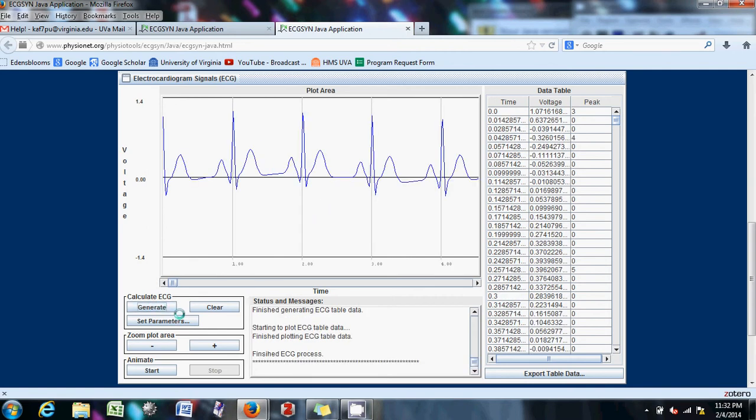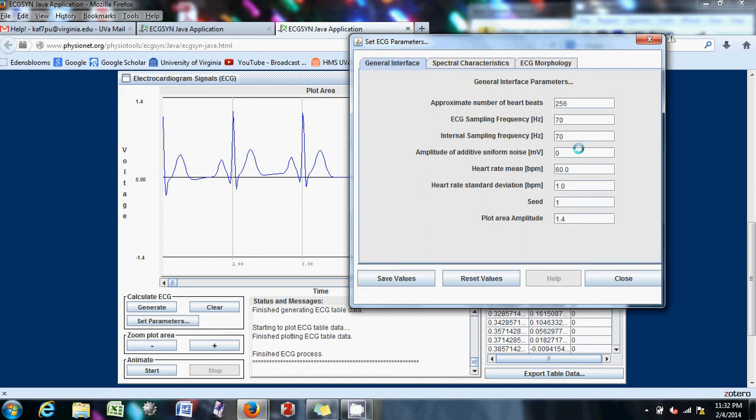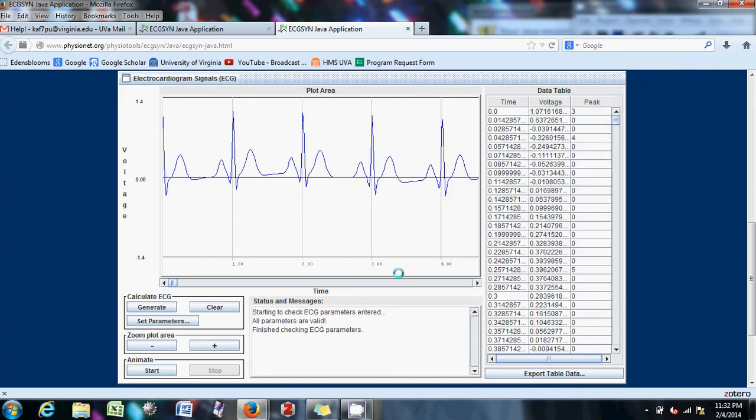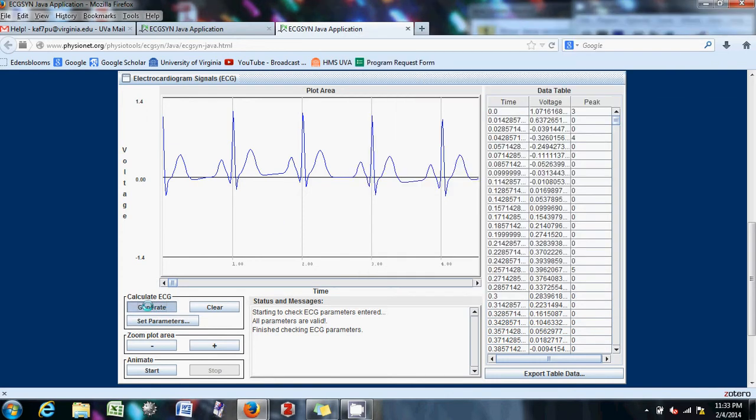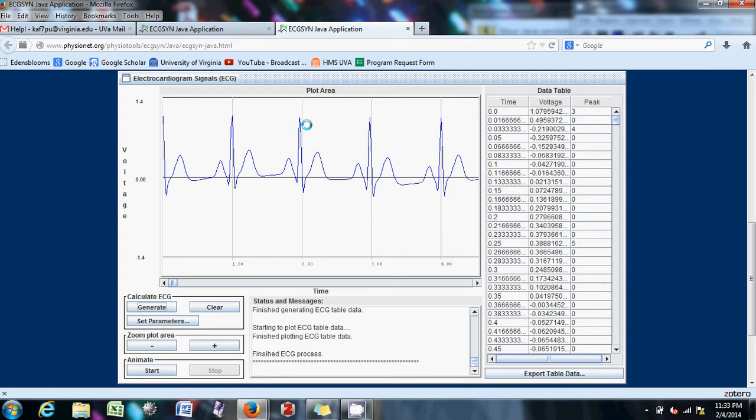Sorry about that. Hopefully I didn't waste too much of your time. Let's go to 60. So it looks like when you change this one, it automatically changes that one. I'll play around with that a little bit. And see what 60 does. 60 seems to decrease it a little bit.